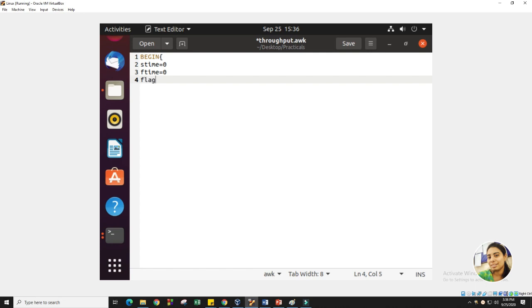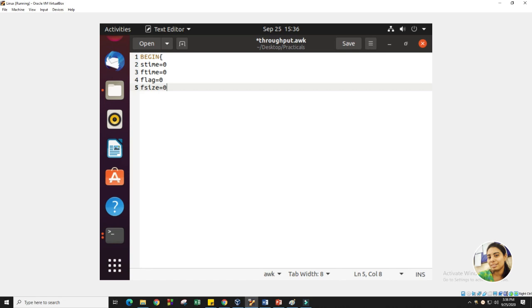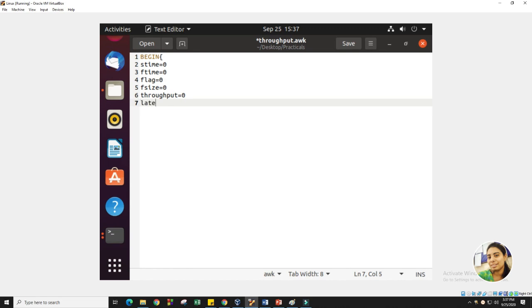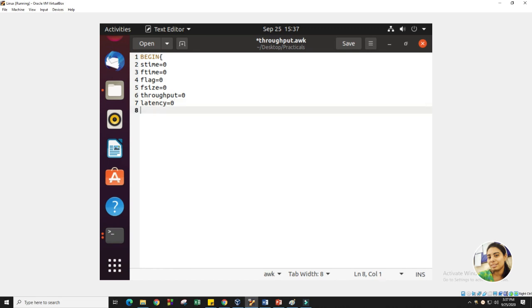We also require a flag variable, and we also need to know what is the file size. To calculate throughput, we need to know how many packets are transferred from one end to another. Whatever the size of the packets, we need to calculate the total packet size so we can get the whole message or file size. After that, we require a variable for throughput, and we also need to calculate the latency. Latency means the time duration taken by a packet to reach the destination from the sender side — that is the finish time minus start time. That's it for the BEGIN part.